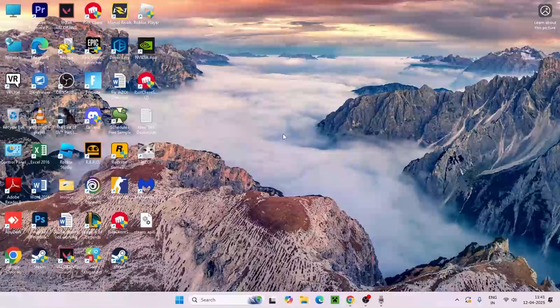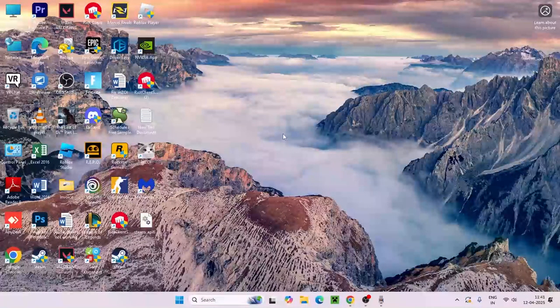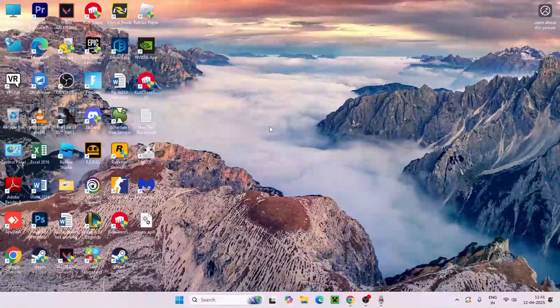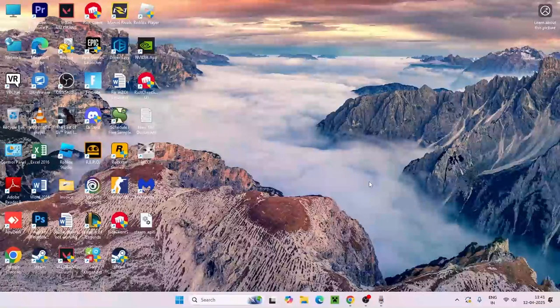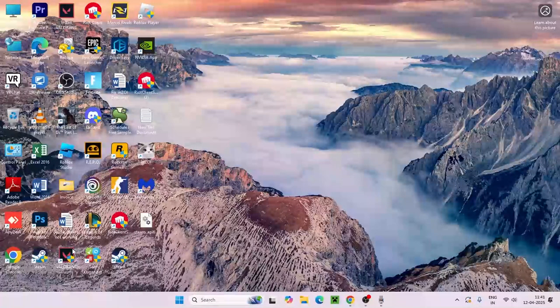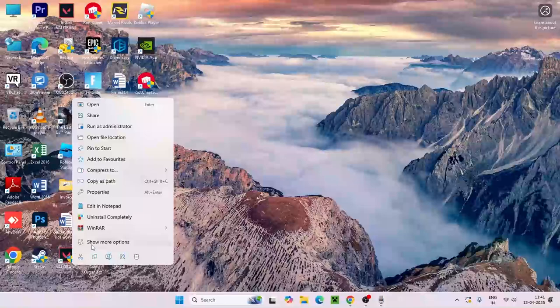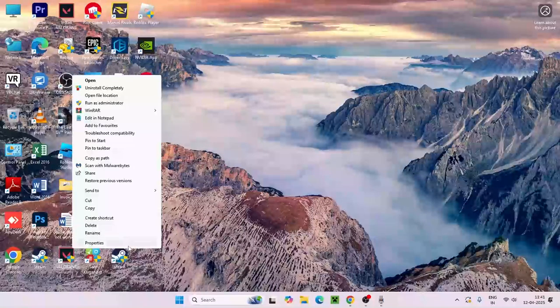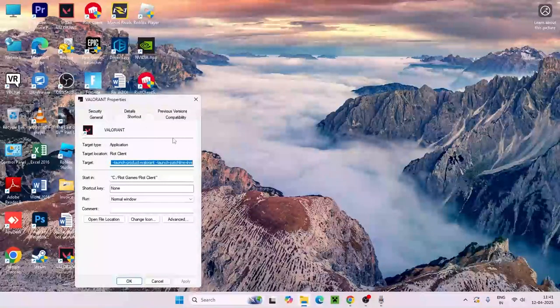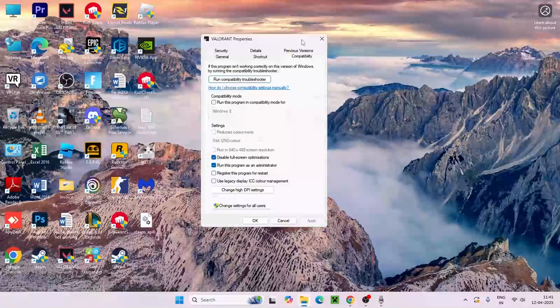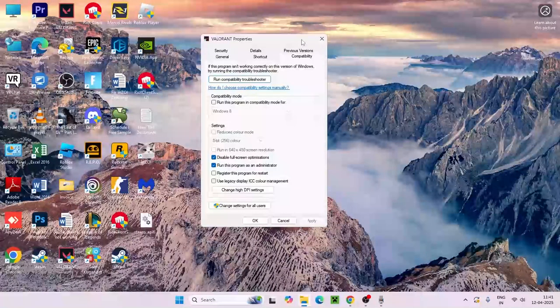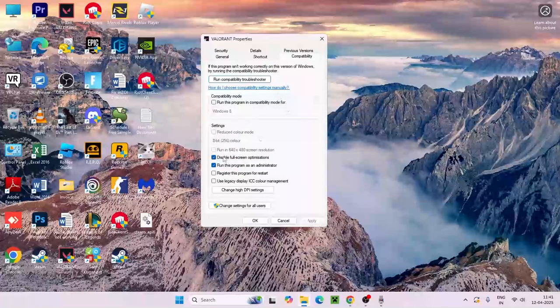The most important one is if we find Valorant, we need to go over here. We need to find Valorant, right click on the desktop, go for show more options, go to properties, and go to compatibility.